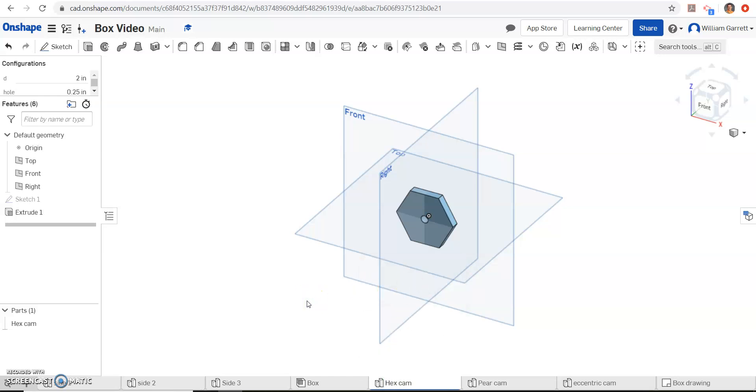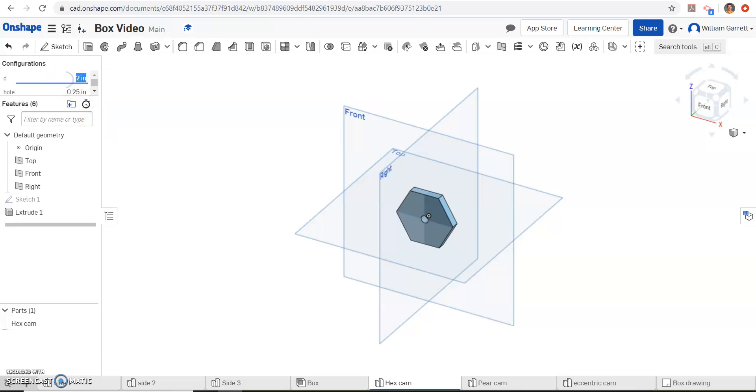Hopefully this helps in creating your hexcam, if you have any trouble, just take your time, make sure you're getting it dimensioned correctly using these configurations. Good luck.